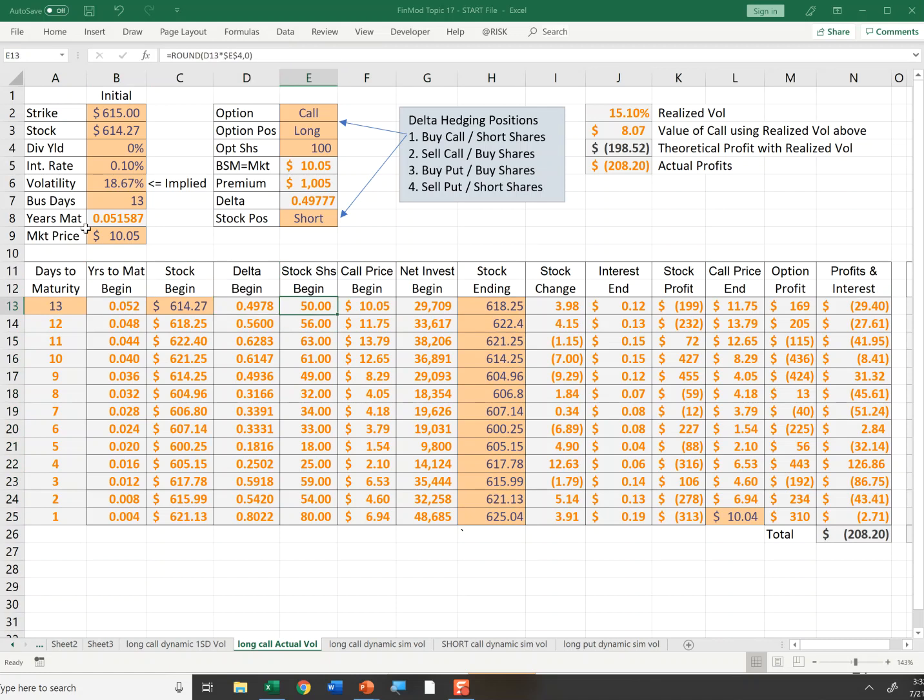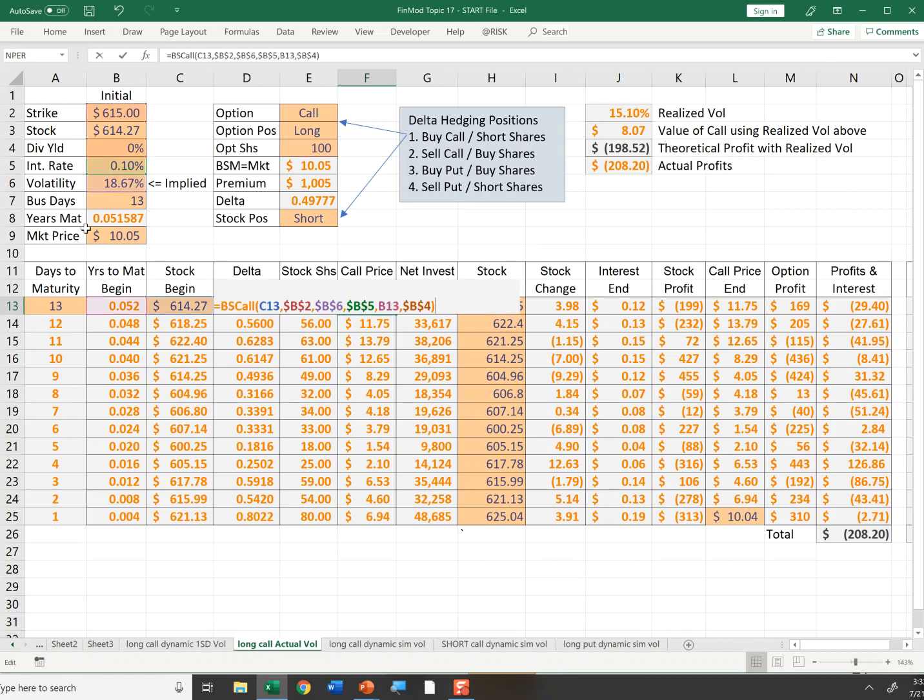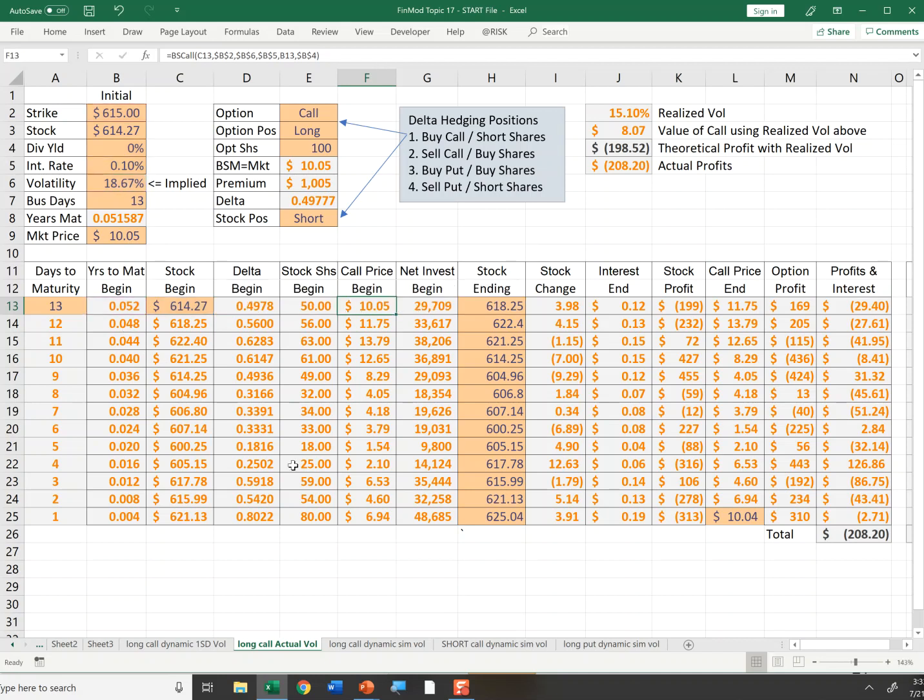The stock price was 614. My initial delta was 49.78, so I'm going to short 50 shares. I have a round function in there to round that to zero decimals on 100 shares. The initial call price was $10.05 using Black-Scholes call, where I input this strike, this dividend yield, this interest rate, this implied vol. Then I'm going to allow the years to maturity to change and the stock price to change as I copy that formula down. My net investment is I shorted 50 shares of stock, which will generate cash 50 times 614, however I lost a thousand dollars, and I anchored that since I paid that upfront.